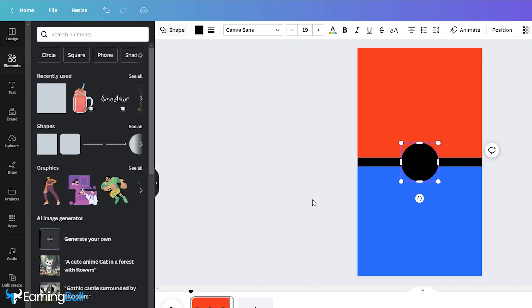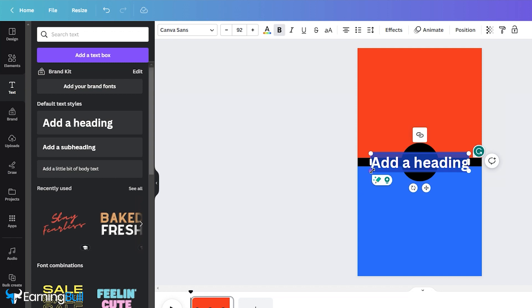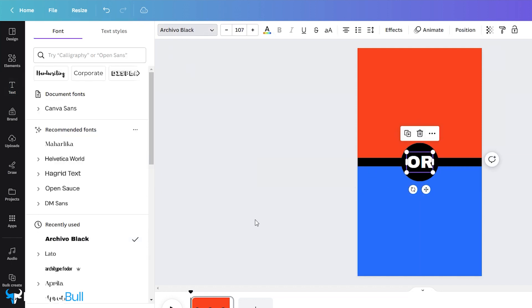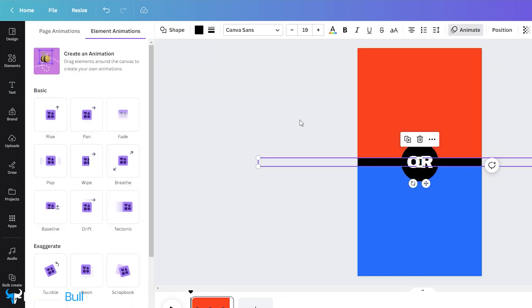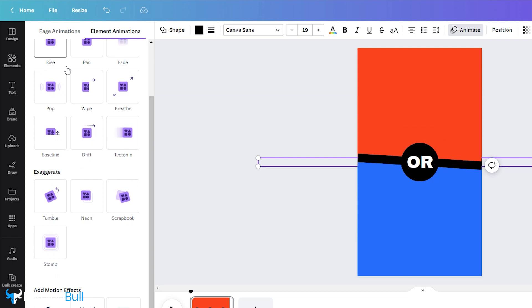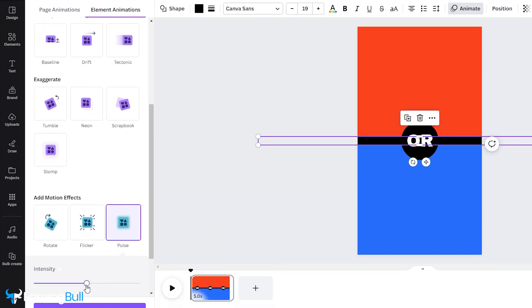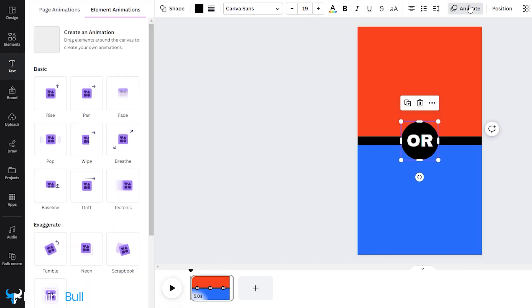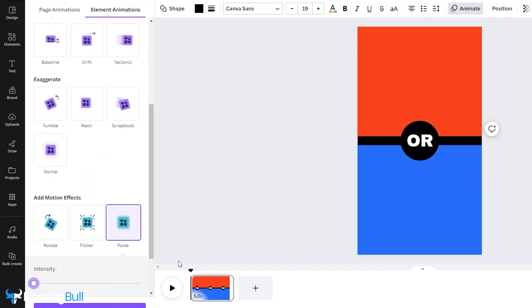After that, add another square, change the shape to a circle, and place it in the middle to add the OR. Now, it's time to animate. Select the shape, navigate to Animation, and add the animation you like. Repeat this for the circle.